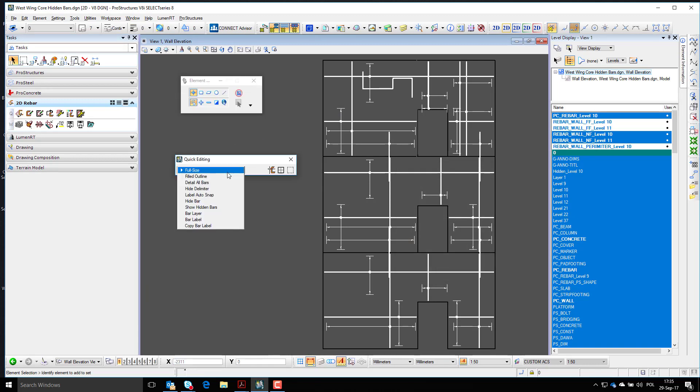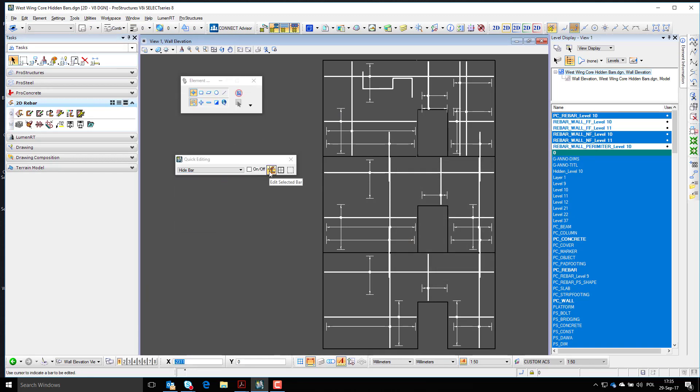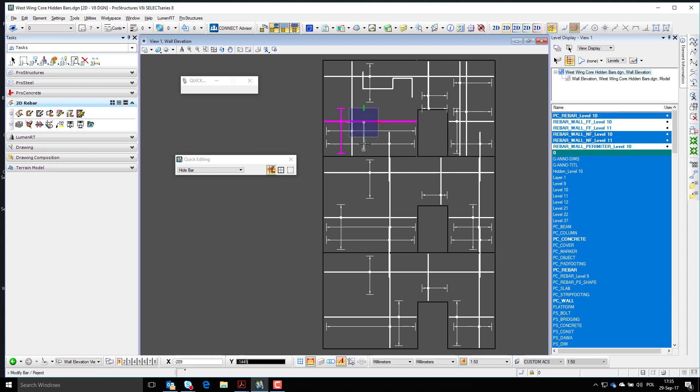Another option is to use quick edit, select hide bars, and then pick bars one by one to hide them.